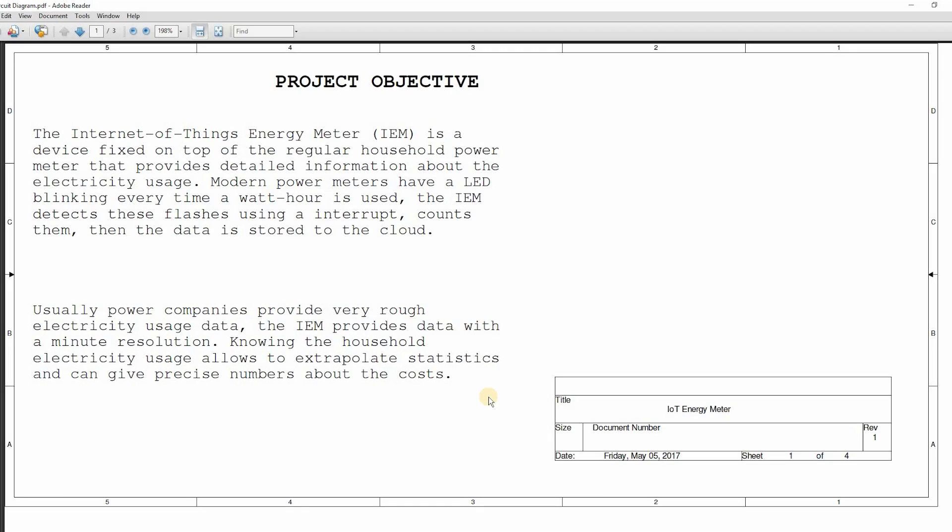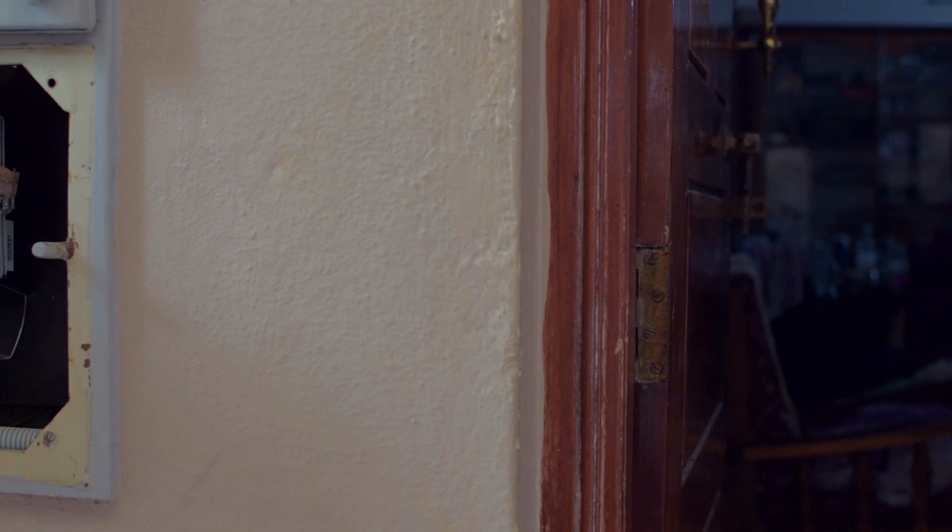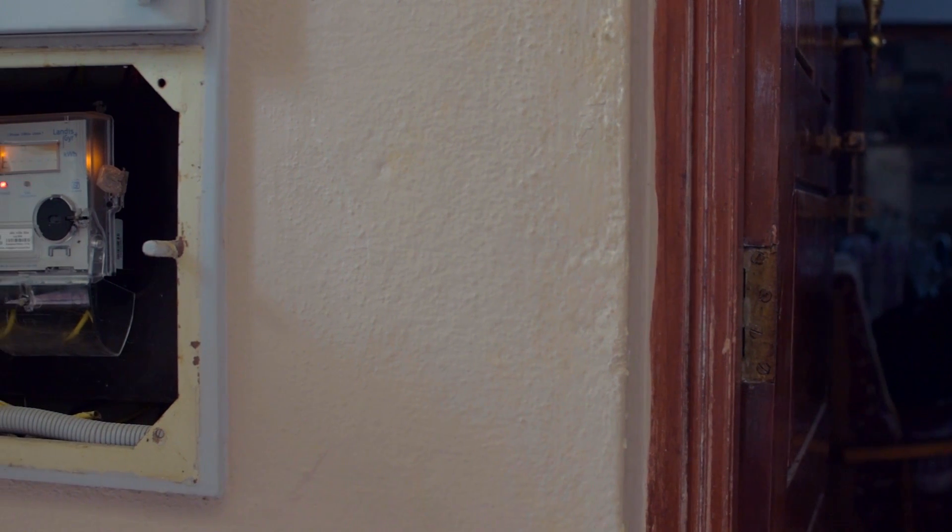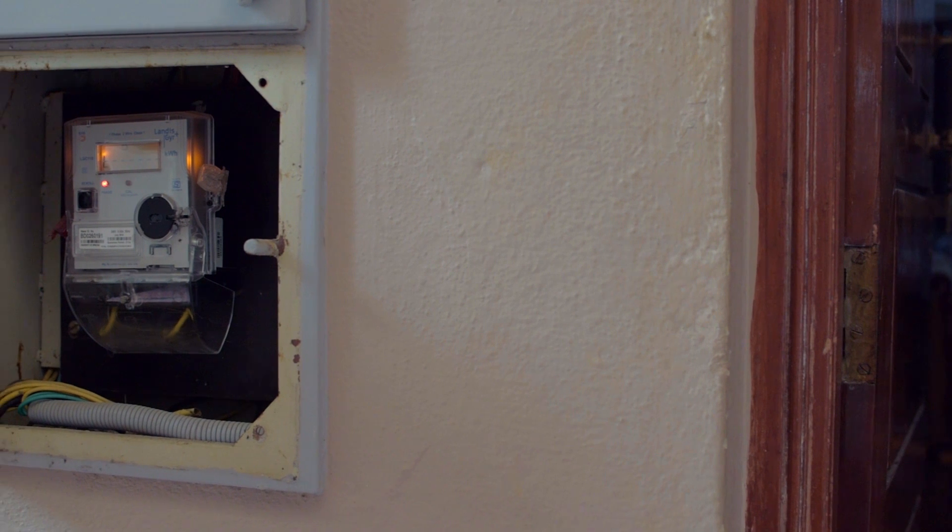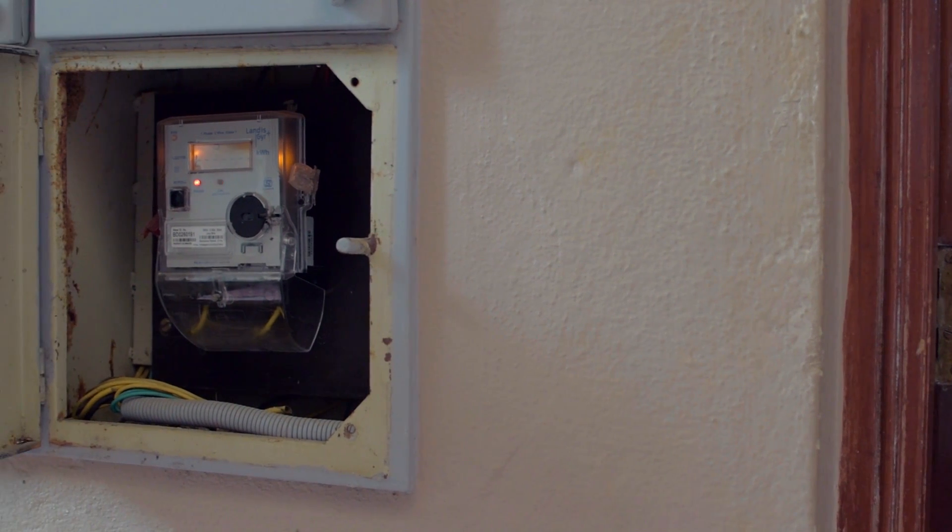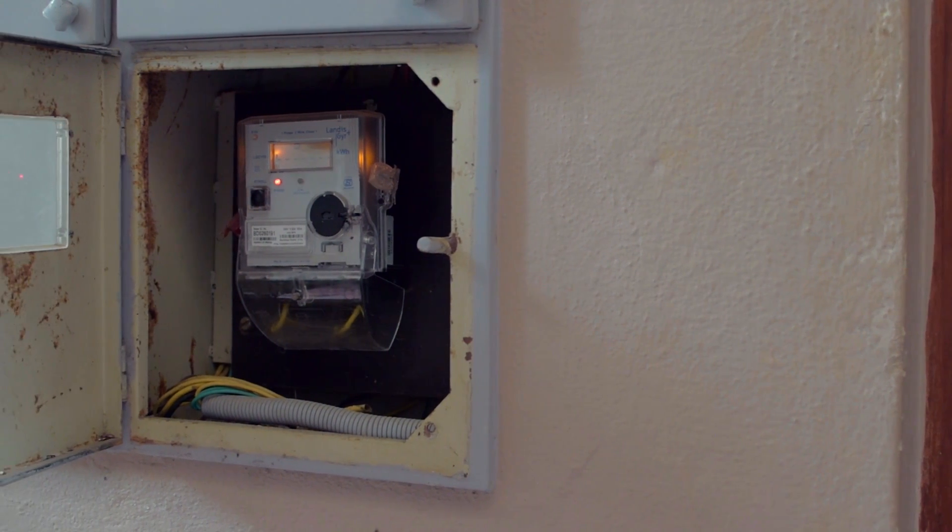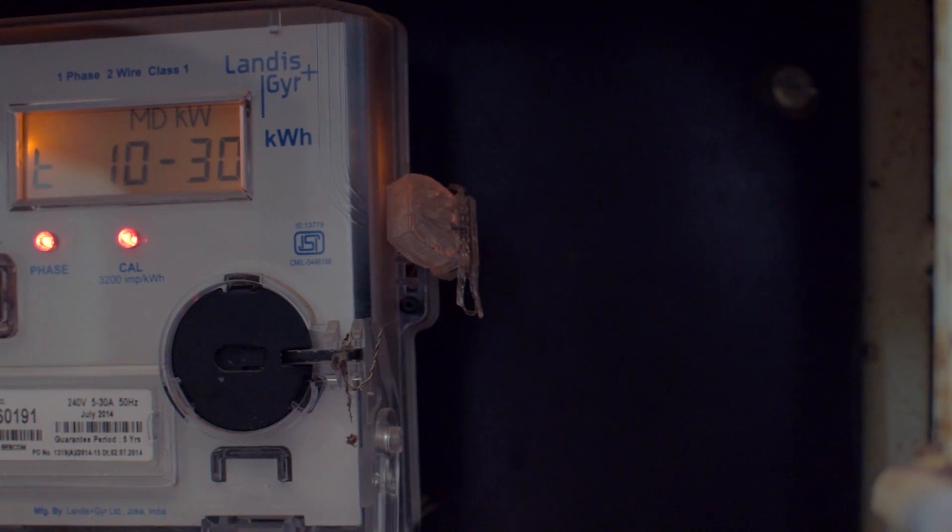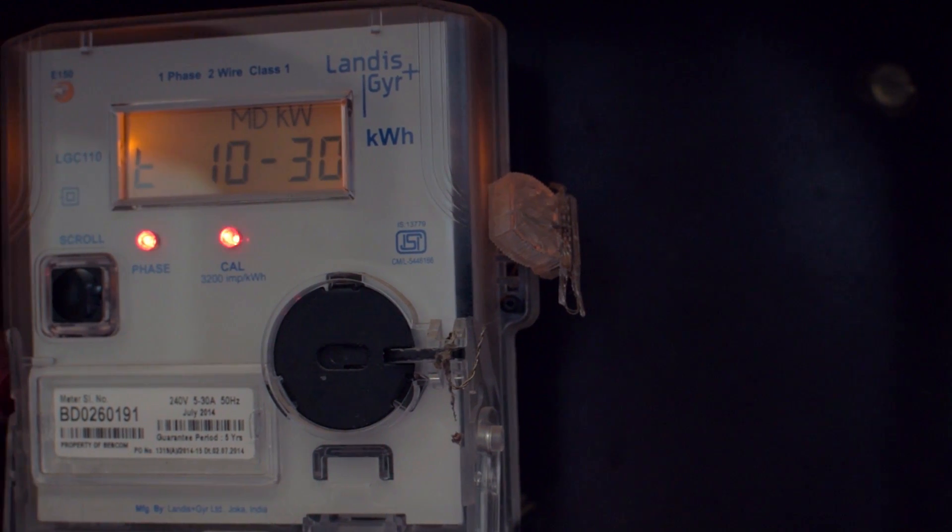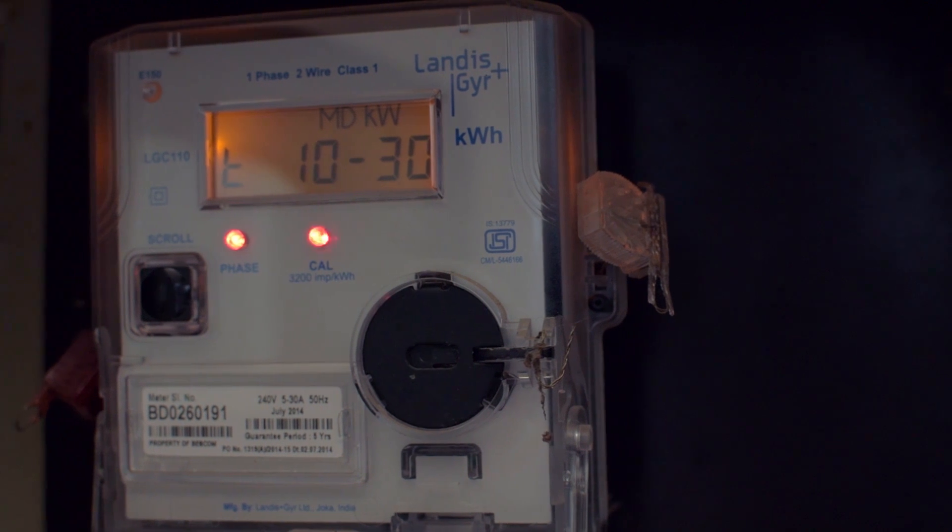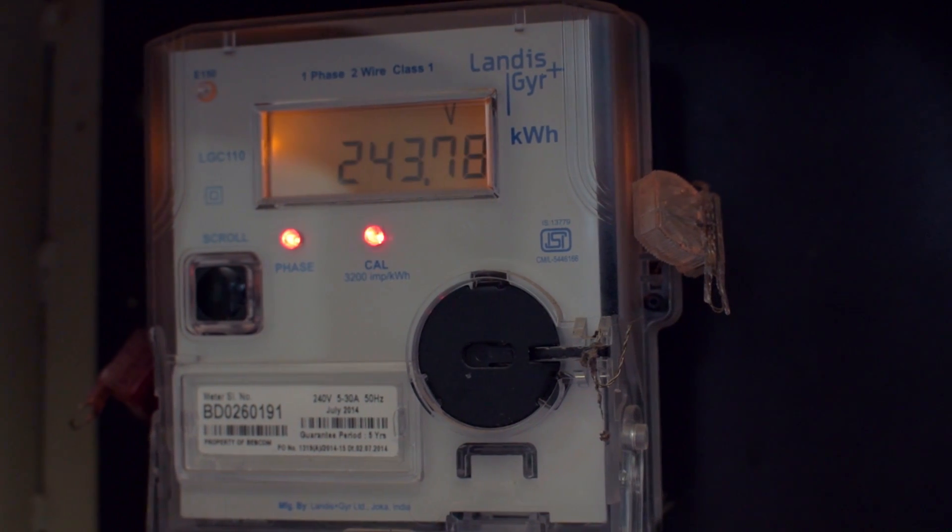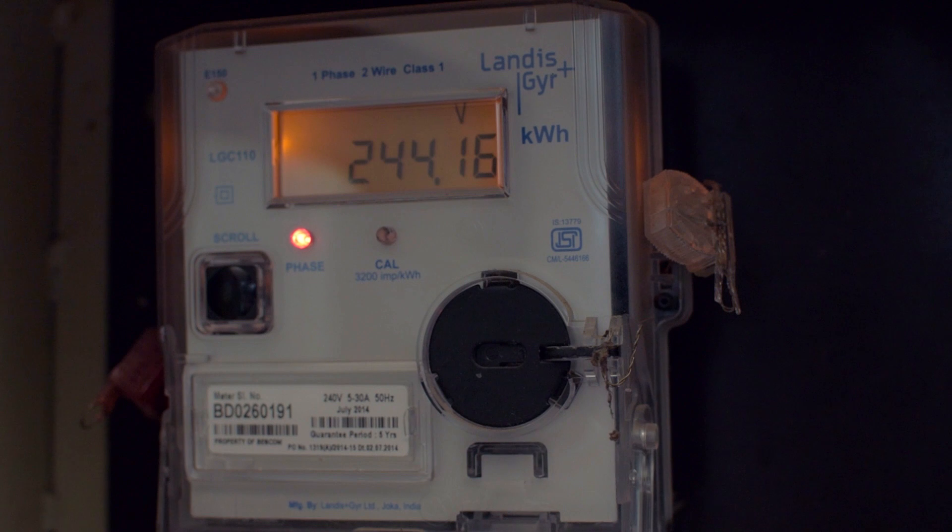The internet of things Energy Meter is a device fixed on top of regular household power meters that provides detailed information about electricity usage. Modern power meters have a LED blinking every time a watt hour is used. The device detects these pulses using an interrupt, counts them, then the data is stored to the cloud.